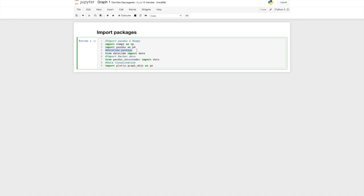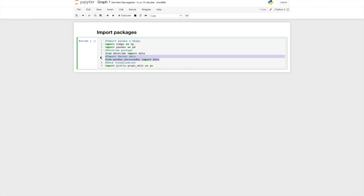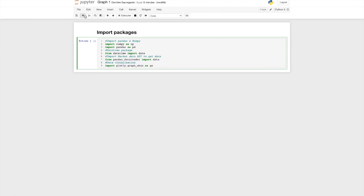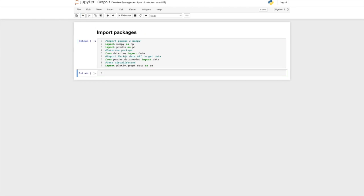After that you will have to import the data packages. We are going to use the datetime package in order to define our start and end dates before importing our market data. You will need to use pandas_datareader, which is essentially the API we are going to call to get our market data, and we are going to use Plotly for data visualization. If you get an issue when trying to import Plotly or pandas_datareader, that means you need to pip install it — just type 'pip install plotly' or 'pip install pandas_datareader'. If you need further information, you can ask questions in the Q&A.